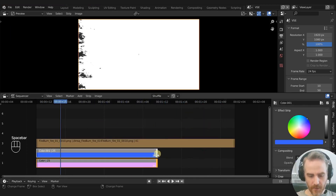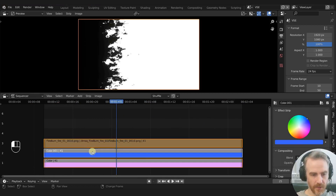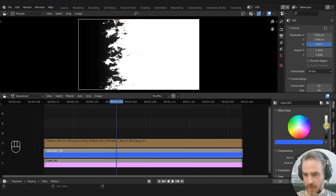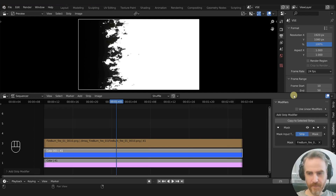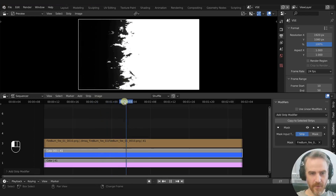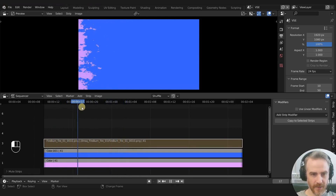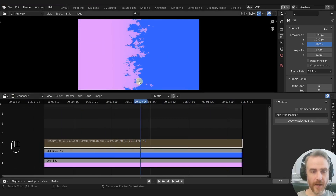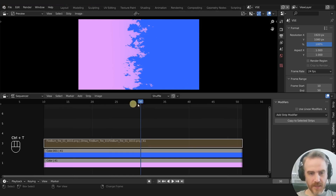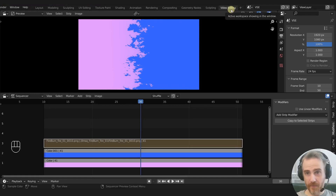We grab those strips and snap them with Control so everything is the same length. We're going to select our color strip and use the mask on our top color. Go to Modifiers, Add Strip Modifier, Mask. Under Mask, choose fire burn. Nothing has happened visually yet because we need to hide the mask strip. Even though the mask is hidden, it's still being used by the blue color strip. You can see it being burned away without our fire yet — we still have to render our fire out, but this is a good start. Press Control+T to see our frames. I'll stay on frame 30 to show you what happens when we render the fire out.